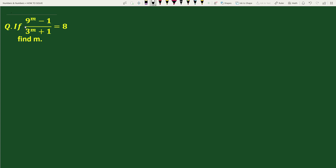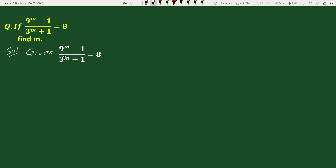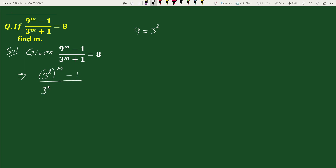Hello everyone. The question is: if 9 to the power m minus 1, divided by 3 to the power m plus 1, equals 8, find m. Solution: given 9 to the power m minus 1, divided by 3 to the power m plus 1, equals 8. We can write 9 as 3 squared, so we write 3 squared whole to the power m minus 1, divided by 3 to the power m plus 1, equals 8.